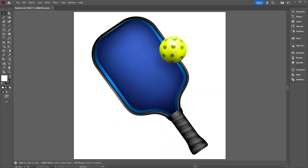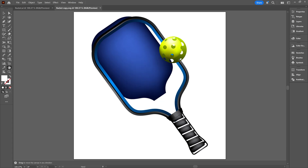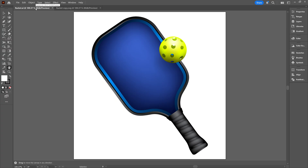If we open our SVG file, it comes back in looking like this — and that is not how we left it. Not only is it not recognizable, it is also unusable. So why did that happen? Let's go back to our original and try that again.